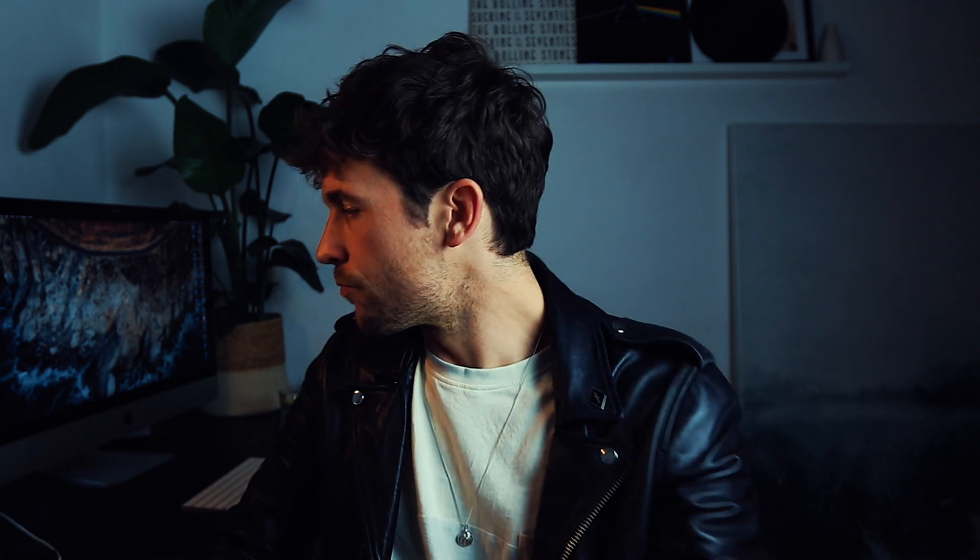Before we jump to the tutorial, I just want to let you know that this preset is actually free. You can download it in the link via the description box, and this preset is available for Lightroom mobile as a DNG file or Lightroom desktop version. Anyway, let's jump into Adobe Lightroom.